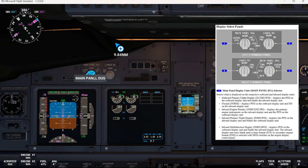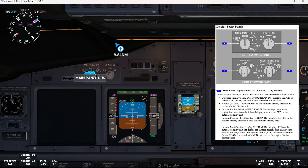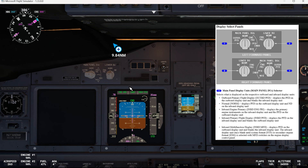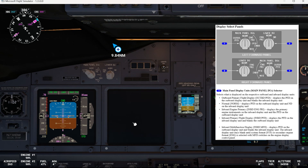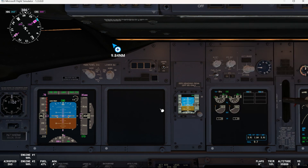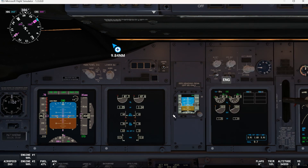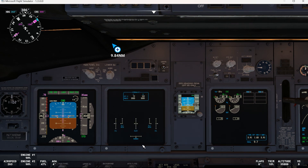If we select inboard PFD, it displays the PFD on the inboard display unit and blanks the outboard display unit. The inboard display unit stays blank until system format or secondary engine format is selected with MFD switches on the engine display control panel. So if we select engines, we can see the engines here. If we select systems, we will see the systems.